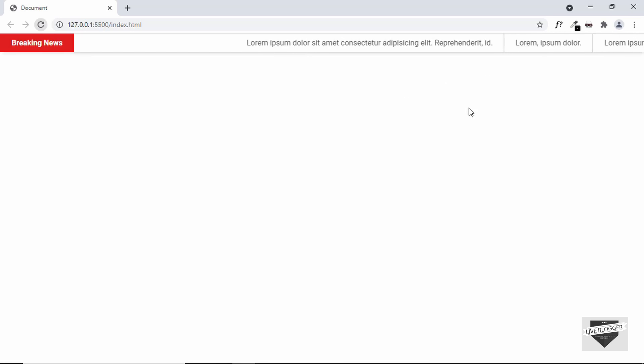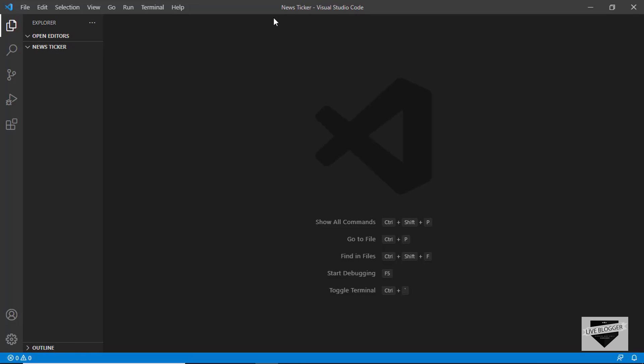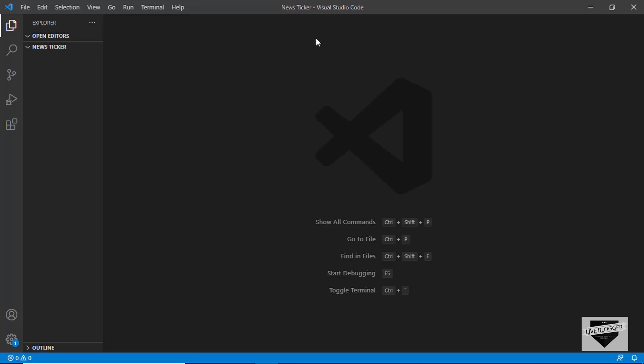We're going to use HTML and CSS to design this, and in the next video I'll show you how to add this to your Blogger and WordPress websites. Alright, here I have created an empty project named 'new sticker' and opened it with VS Code, which is the code editor we're going to use. Let's start by creating an index.html file.